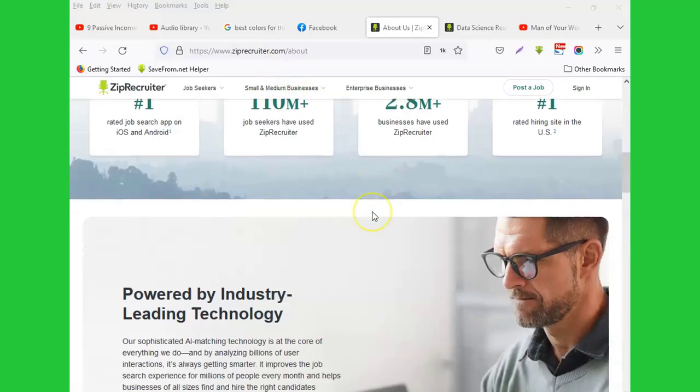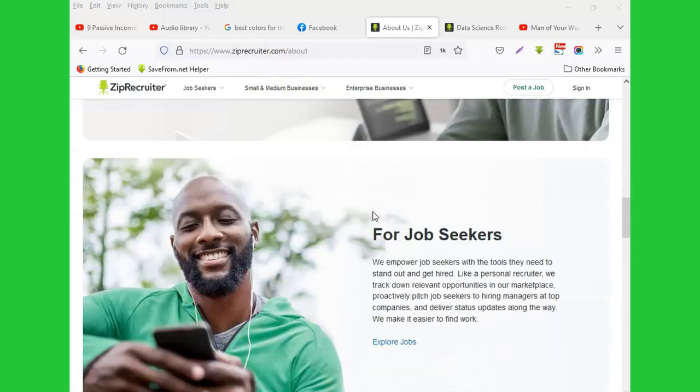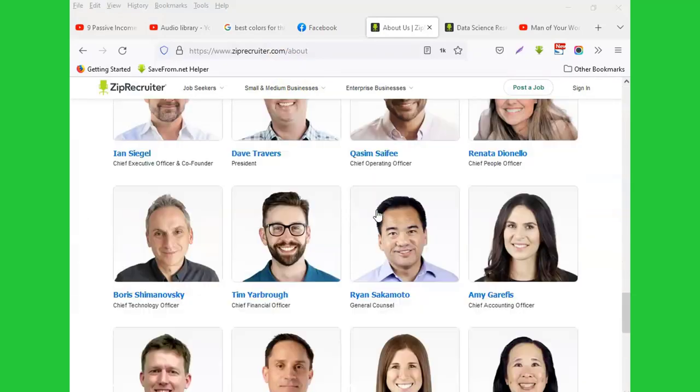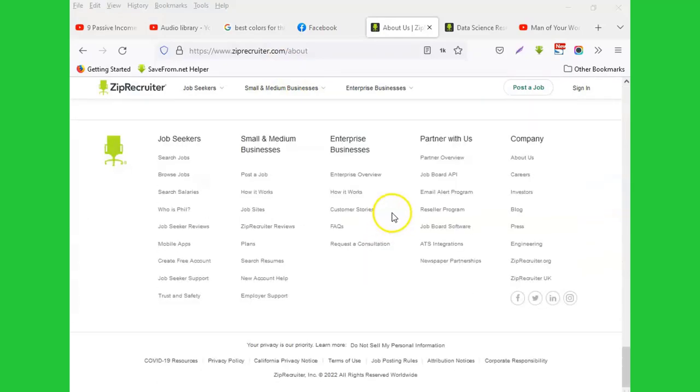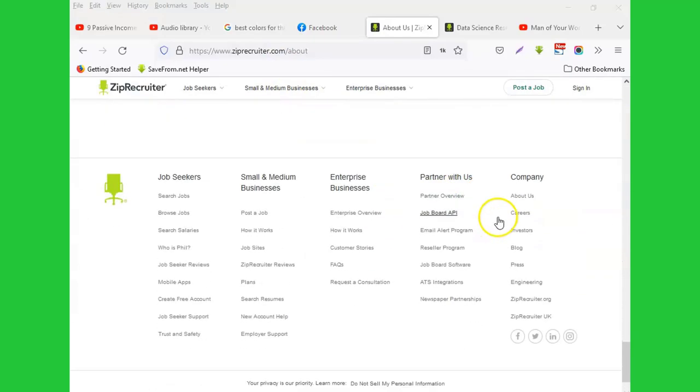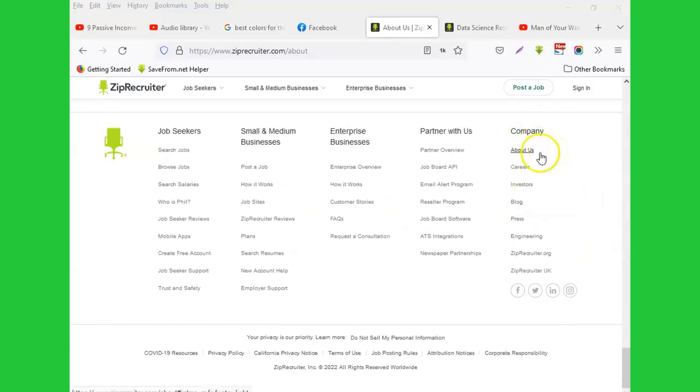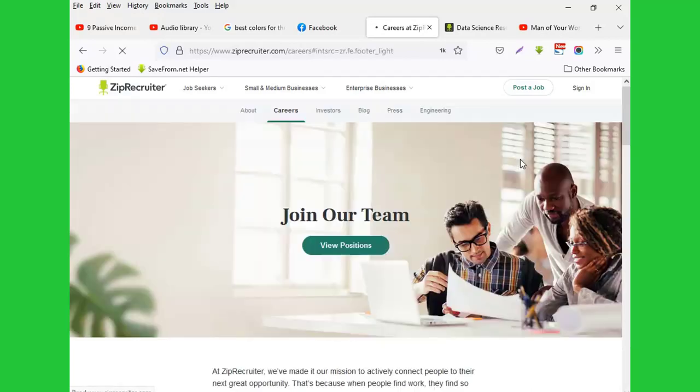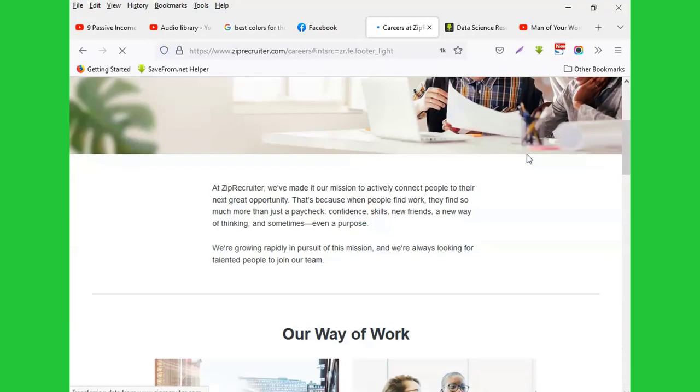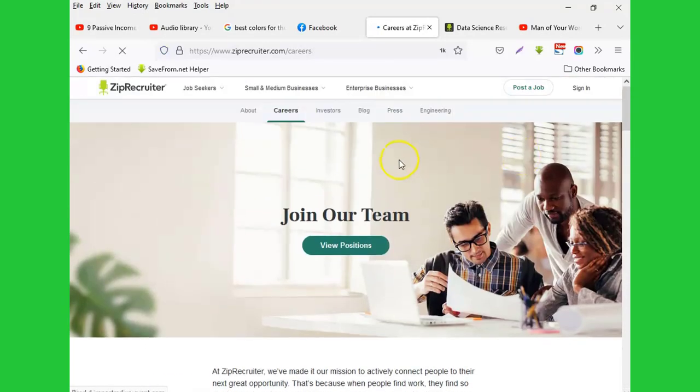just need to scroll down and go to this place called Careers on the right side. Below the About Us section, you'll see Careers. You click there and you'll find that you can view the positions that are available when you click View Positions. So you scroll